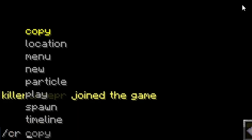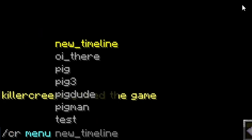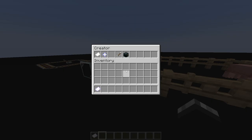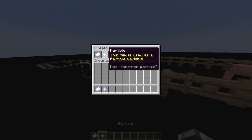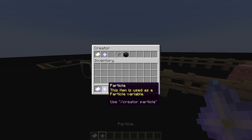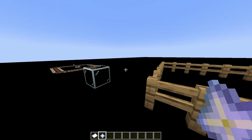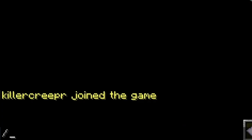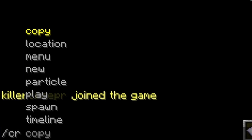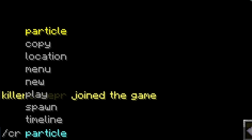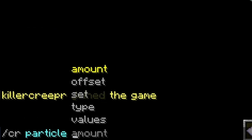Now onto the particles, if you do slash creator menu again, and you click on the particle, it'll plop right in your inventory. And to set its values, use a command slash creator particle. And then you have all of these stuff you can set.